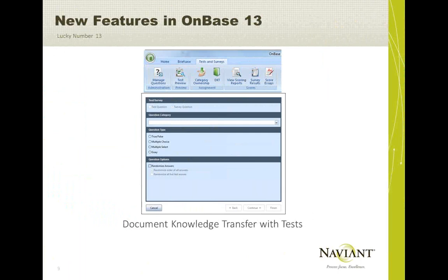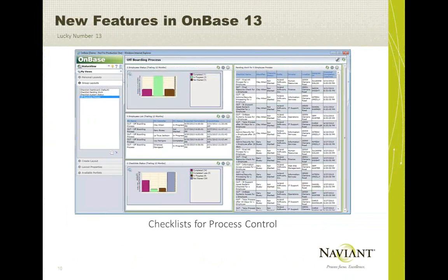DKT with Tests — this shows setting up a new test question. You can make it a true-false, multiple-choice, multiple-select (which is checkboxes), or an essay. DKT with Tests is going to be a great new addition if you're looking for additional compliance in your internal documentation.